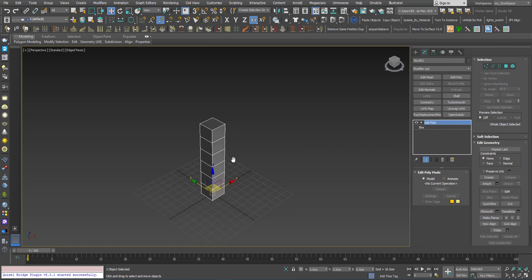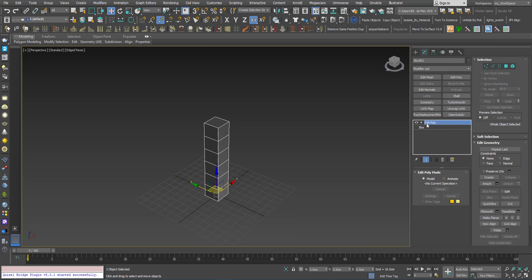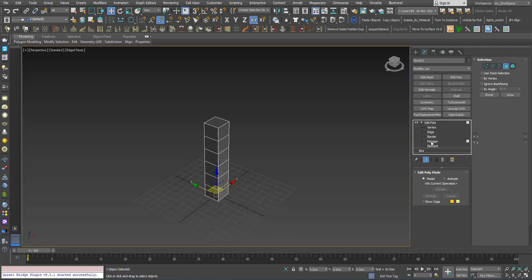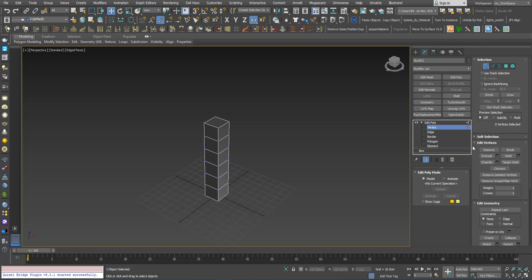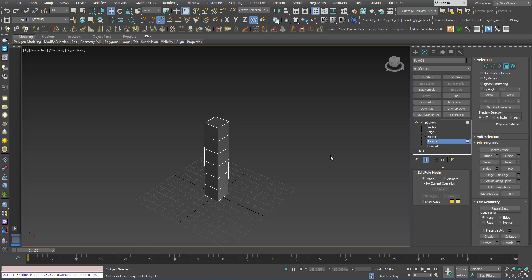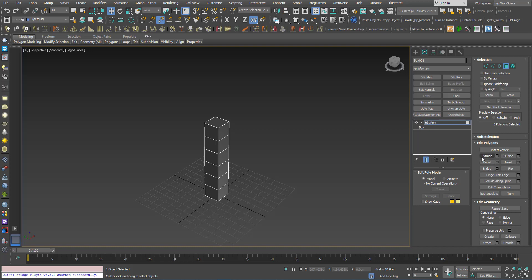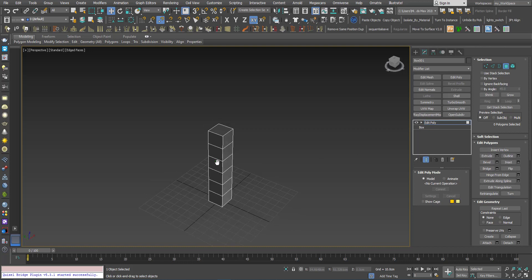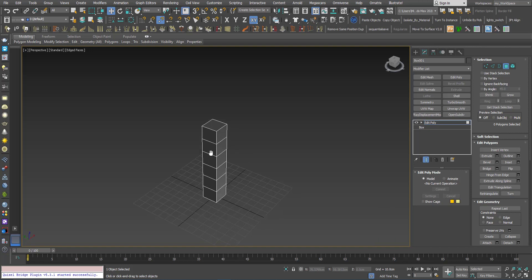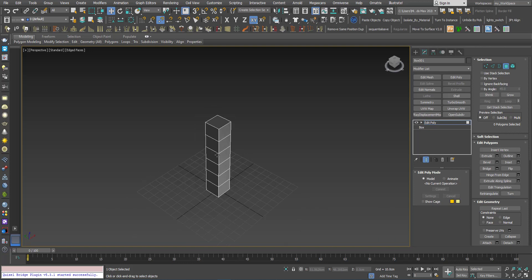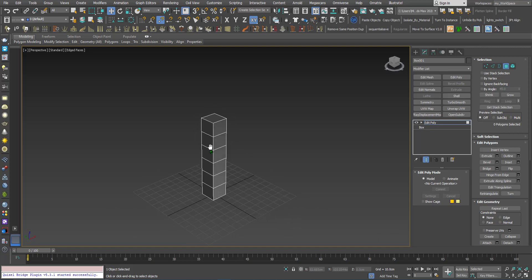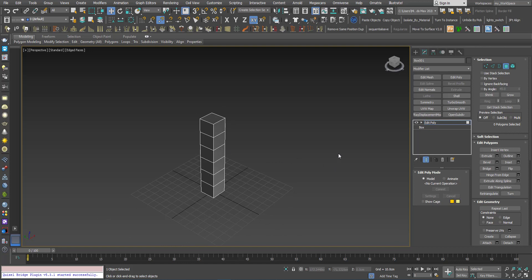So that if we are at any sub-object level and we use one of these options here, we can later on, if we add another modifier on top of it, we can go back and modify the settings that we did here. And this will make things more flexible for us.